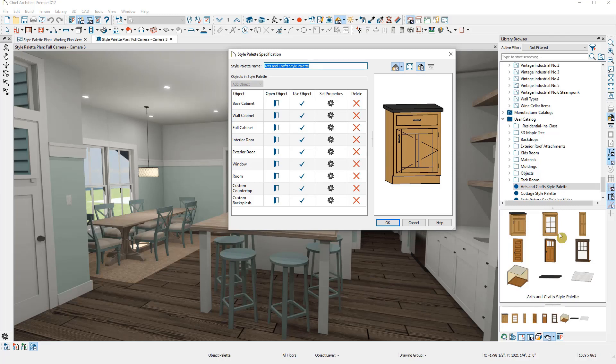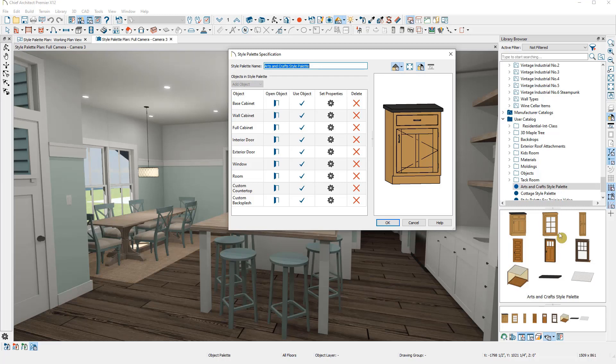Just like with all objects, you cannot directly edit style palettes in the bonus catalog. So if you want to edit one of the existing palettes, you'll want to copy them to your user catalog first.